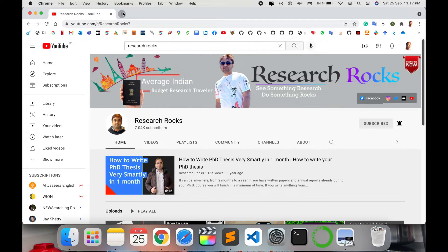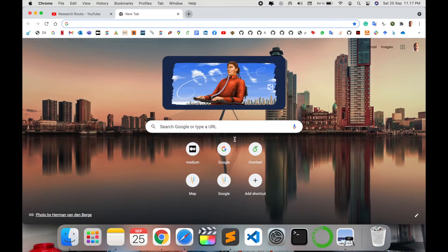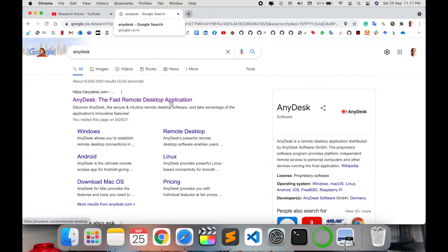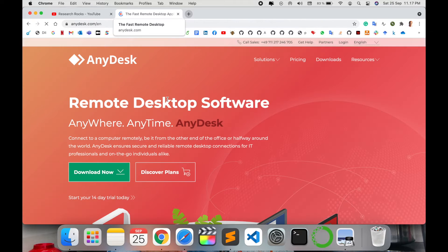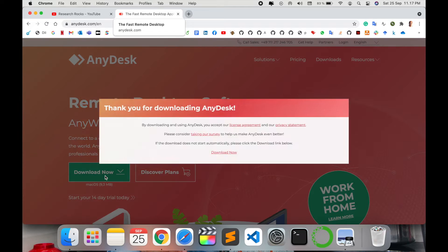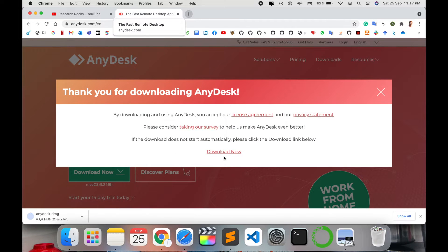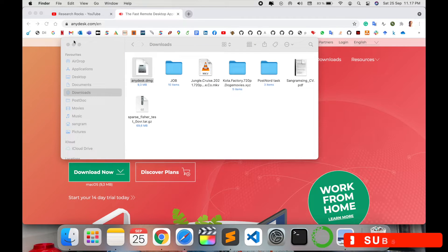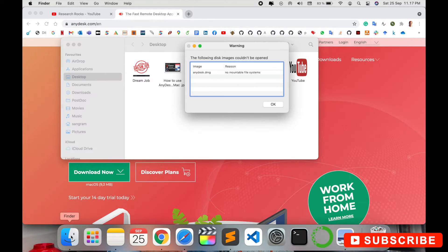Simply open a new tab and type 'AnyDesk' in Google. The first link will appear — just click on that link. I am also putting the same link in the video description. Click download and the download will automatically start. It's a small application, only 8.9 MB.